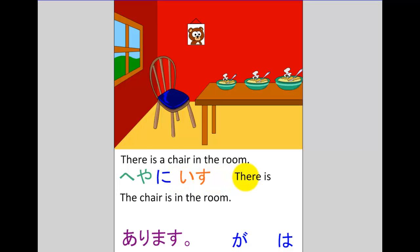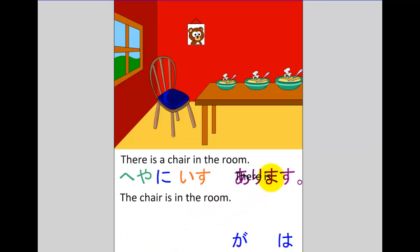Now before we consider the particle we need, let's substitute the verb. The verb 'there is' is arimasu in Japanese. A better way to think of that verb is not 'there is' but 'there exists,' because this is a tricky word to translate into Japanese. We have just one word 'is' where Japanese has two: one of our 'is' means something exists (arimasu), and the other is similar to Japanese desu — saying something is the equivalent of something else. So we pop arimasu in there: heya ni — isu — particle — arimasu.